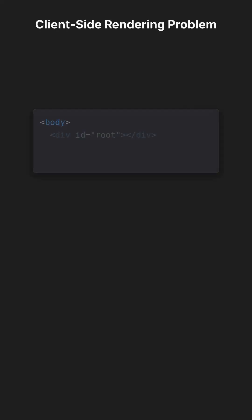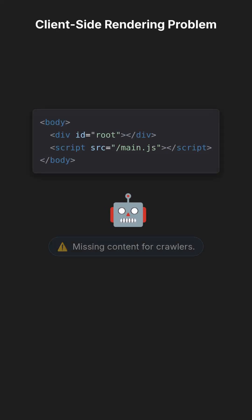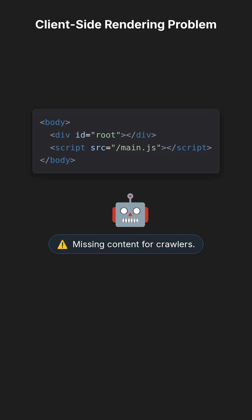Client-side rendering ships almost empty HTML. Some crawlers skip heavy JS, missing your title, meta, and content.